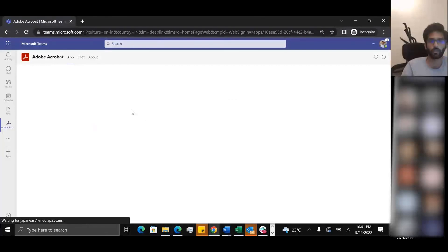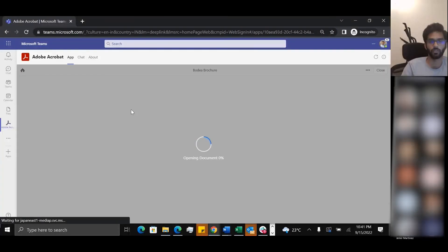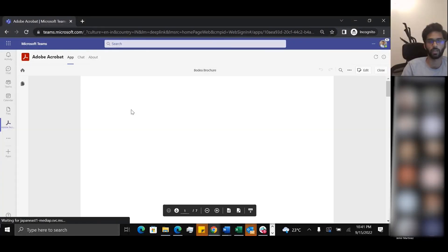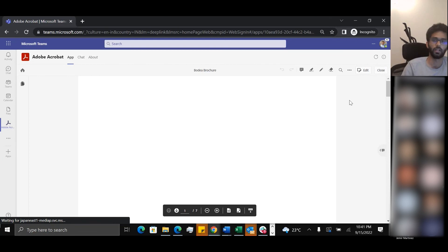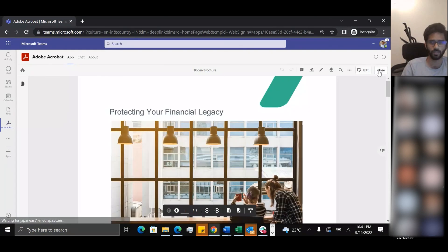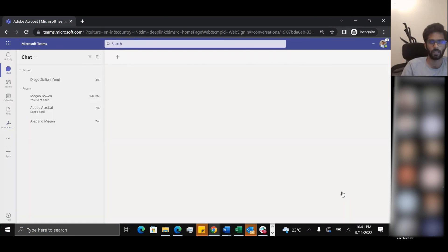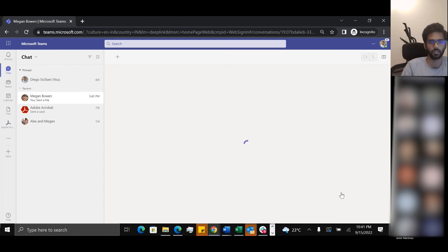When they click on the PDF over here, it opens up in the Acrobat viewer from here. And that's it.